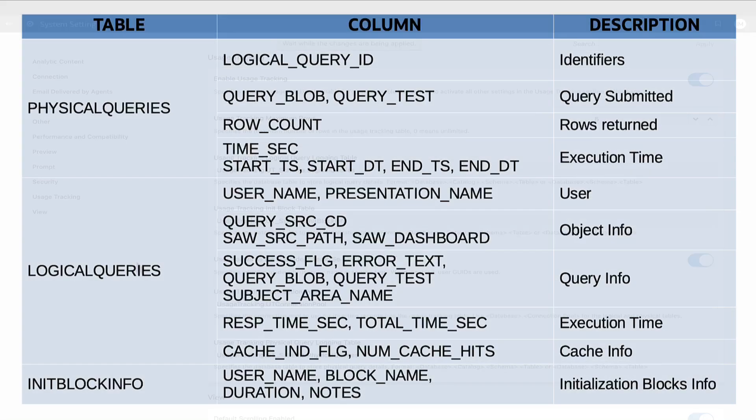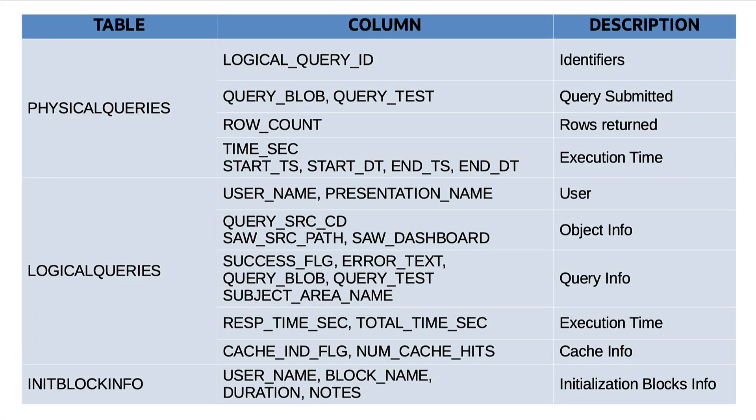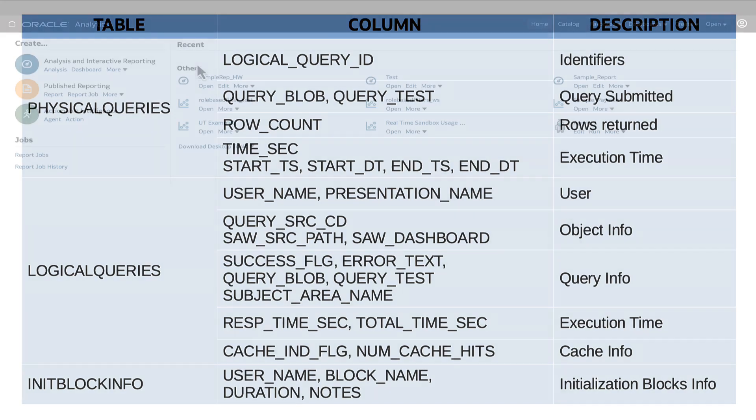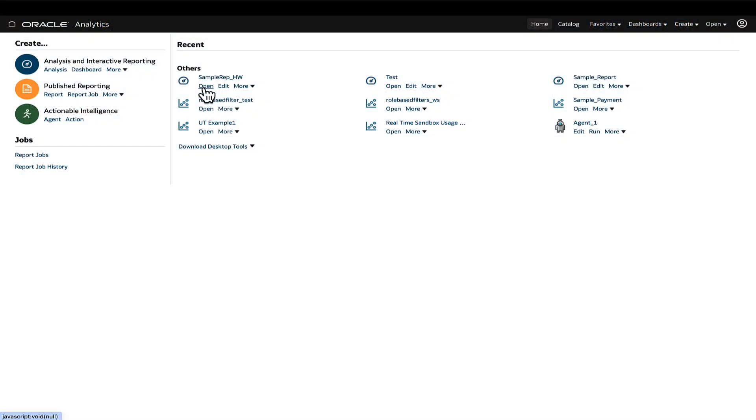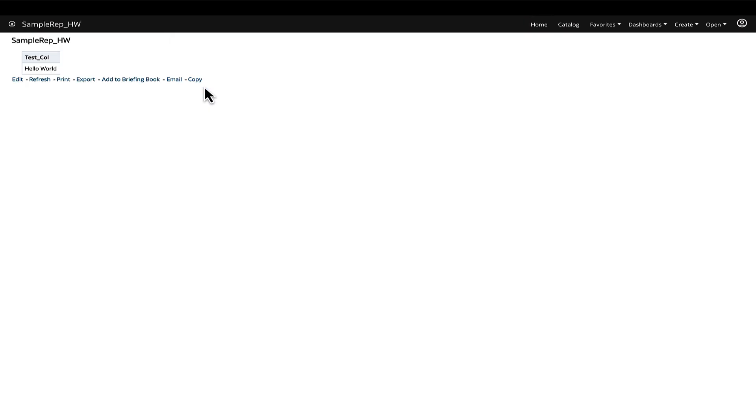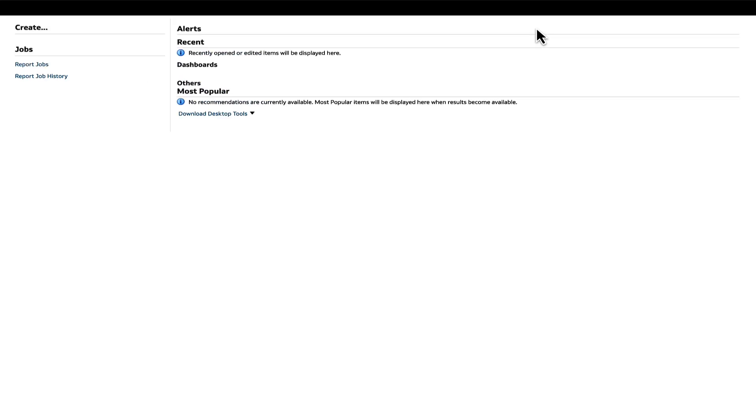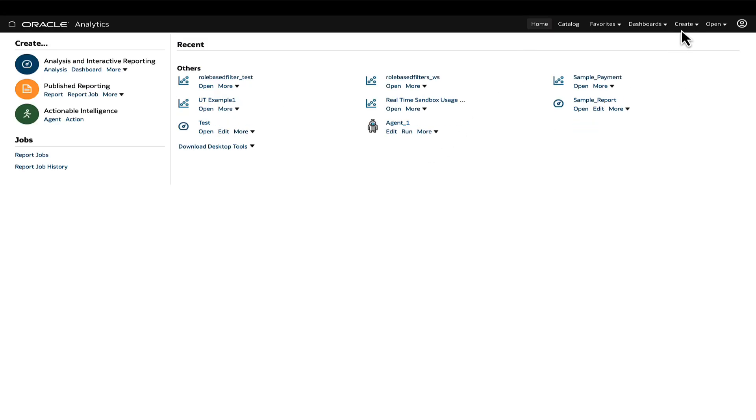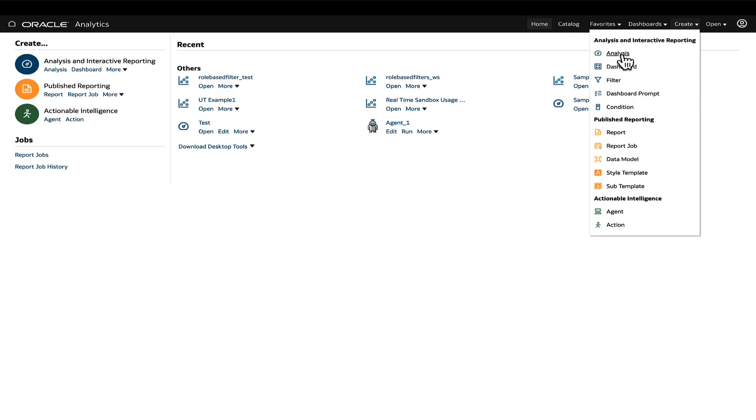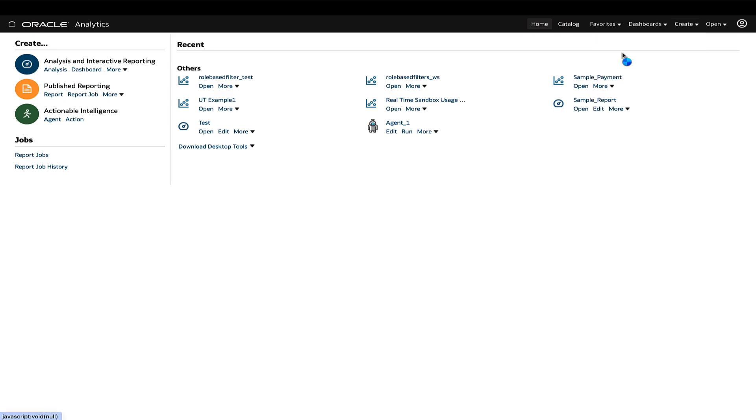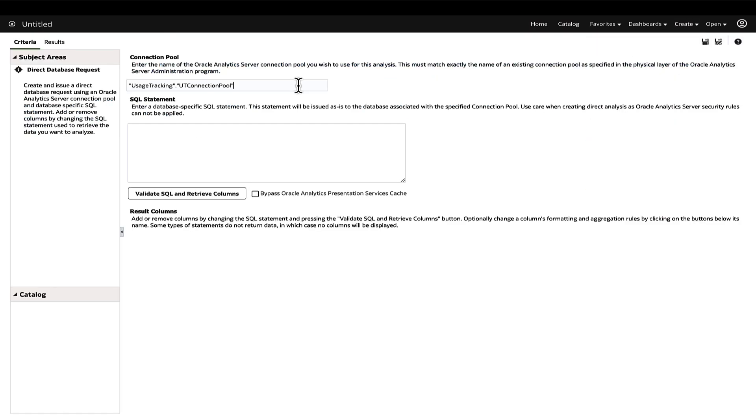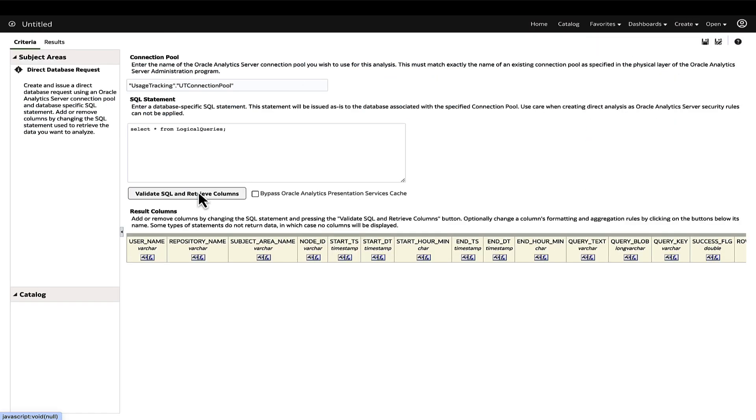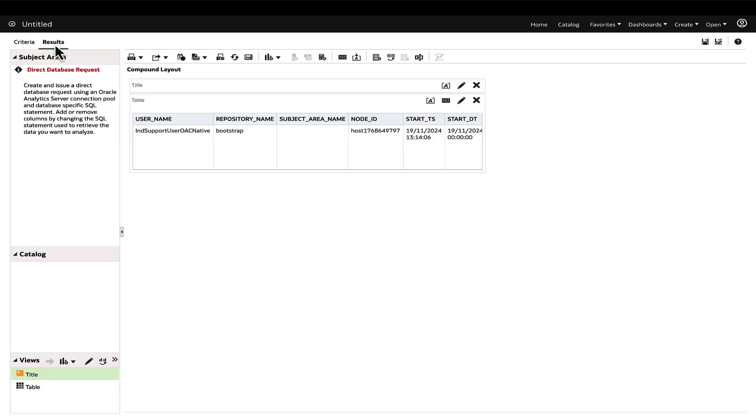To validate the configuration, execute some reports in Oracle Analytics and confirm that the usage tracking data is being populated by querying the specified usage tracking tables, either using a SQL client tool or creating an analysis using the direct database request feature in classic analysis of Oracle Analytics.